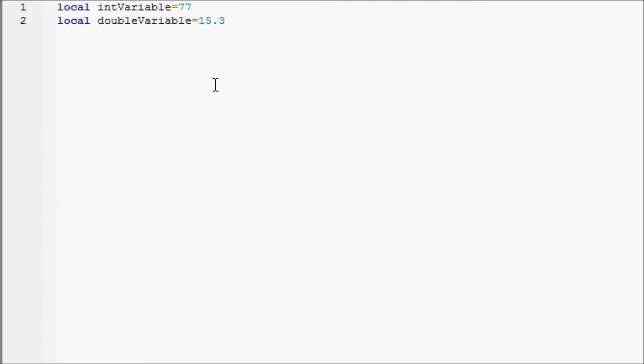And also for the actual values, object values, or sorry, value objects that we'll be using later on, they do have very specific values you can add.